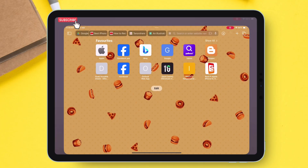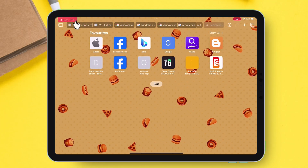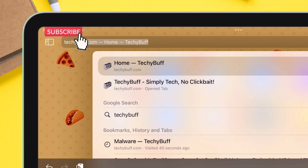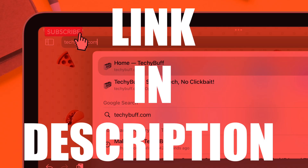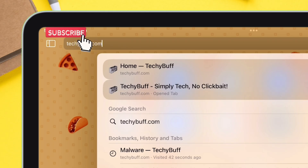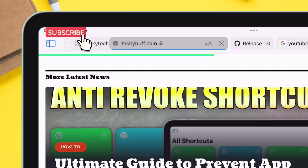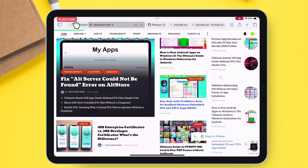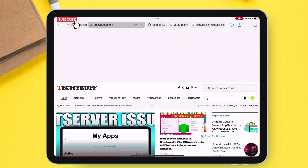Launch your browser and visit techybuff.com — I will also leave the link in the description. This website provides iOS-related blogs, tips, and tricks.